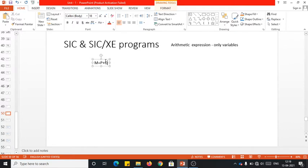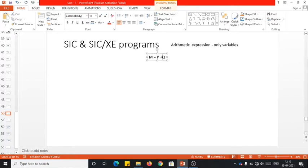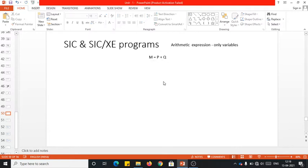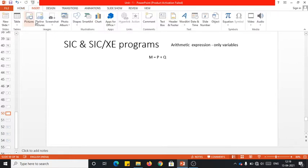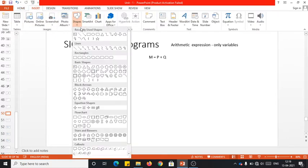Here I would like to perform m = p + q, where the operation is addition and there are two operands: p and q. Once you perform the addition of p and q, the resultant is stored into m. So p, m, and q — all three are variables.